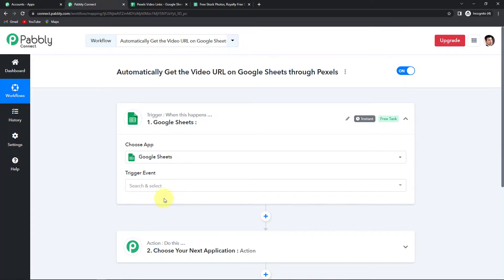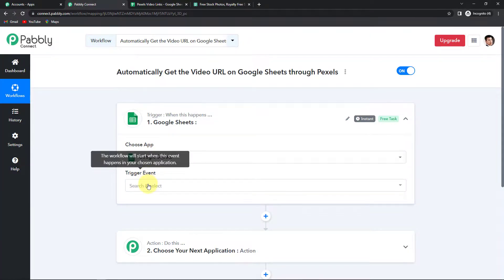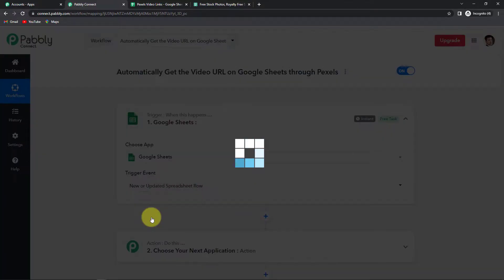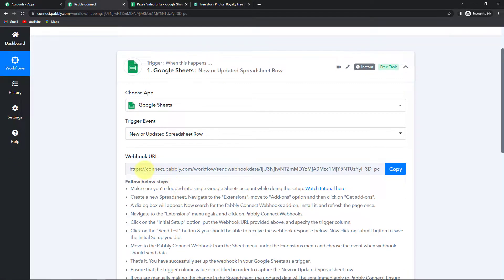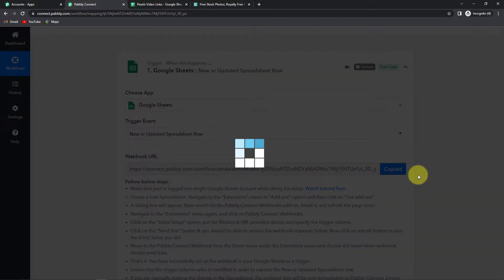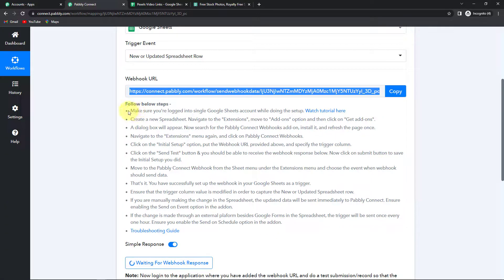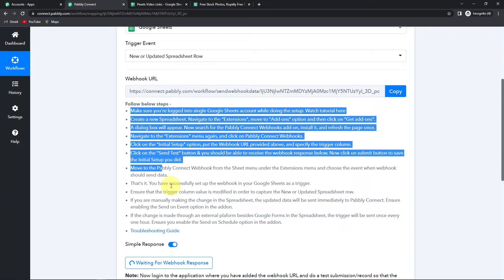So I am going to select Google Sheets as the trigger application. And now the trigger event — this is the event that will make your workflow run — so it would be 'New or Updated Spreadsheet Row.' Here you can see that we have received a webhook URL. Basically this is going to act as a bridge for connecting Pabbly Connect and Google Sheets so that Pabbly Connect can have access to the information. I am going to copy this and now we have to follow the steps to set up the connection.